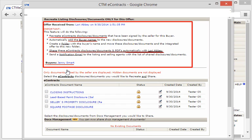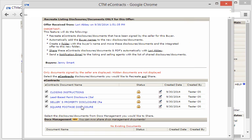Once you've selected the disclosures you'd like to share, you'll click on recreate and share documents.